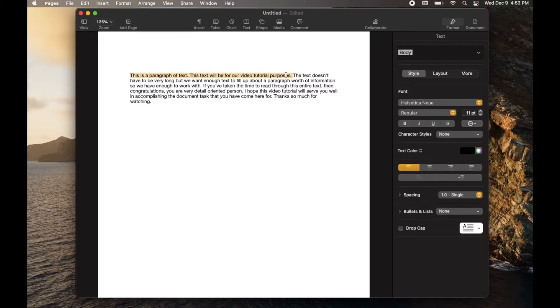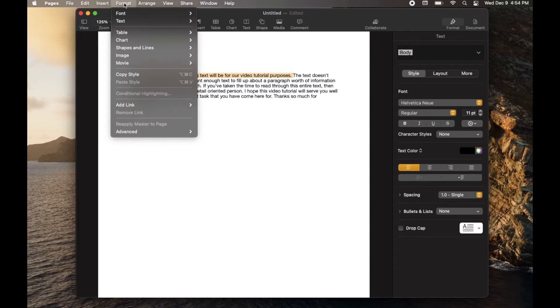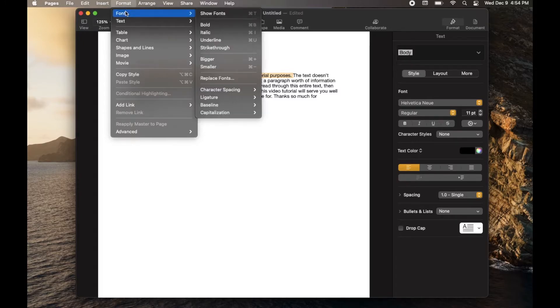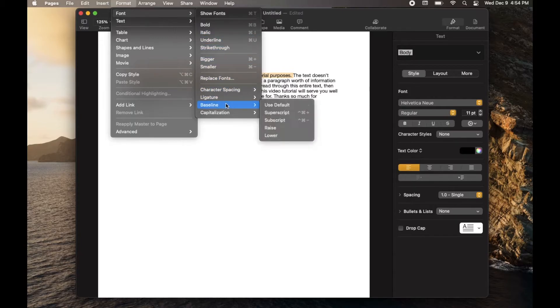Once you have that text highlighted, come over here to Format. Drop down this menu and go to the Font option. As you can see, as we scroll down here, you'll get this Baseline option. And as we come over here, you can see we have Superscript.